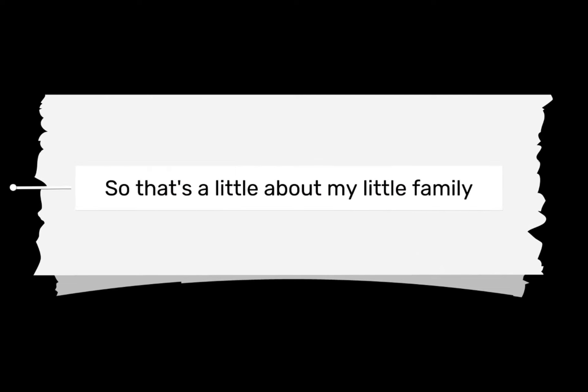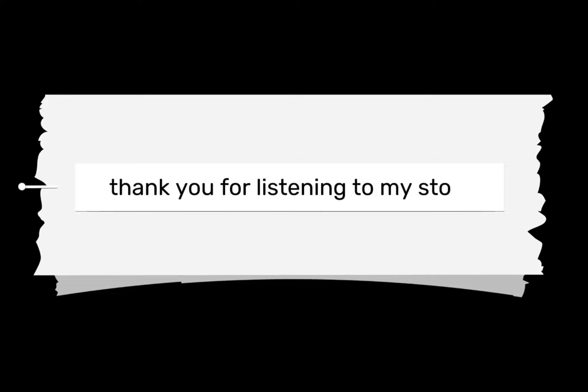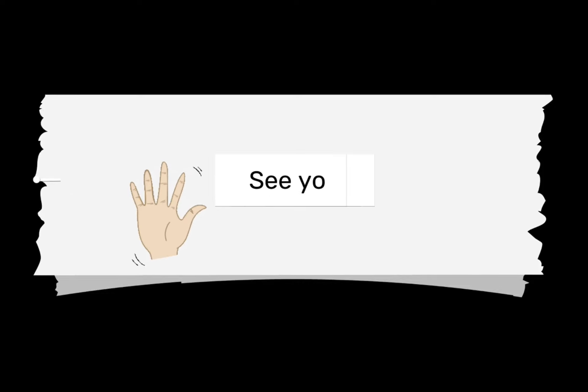So that's a little about my little family. Thank you for listening to my story. See you.